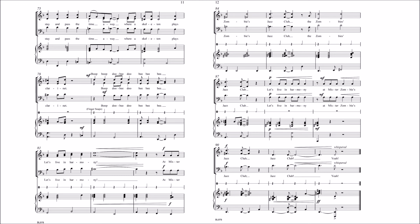Mr. Zombie's Jazz Club, the Zombie's Jazz Club. Let's live in harmony, Mr. Zombie's Jazz Club, Jazz Club. Yeah!